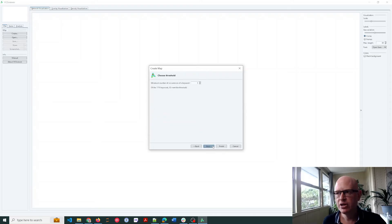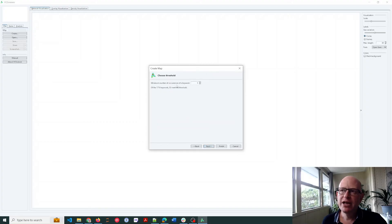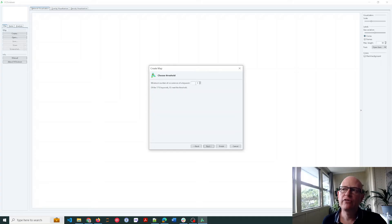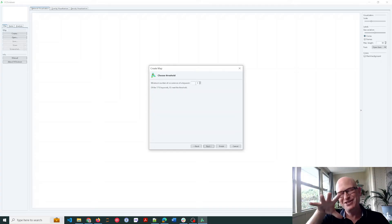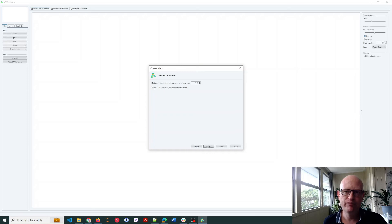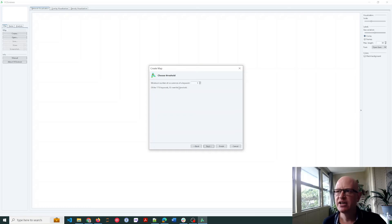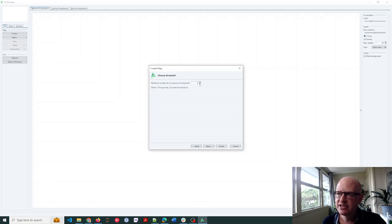I'll click next for now. So the minimum number of occurrences of a keyword, how often must they appear in the corpus to appear in my clusters or map that I'm about to create? And you'll see as I go down it increases, or I could go up a little, decrease.